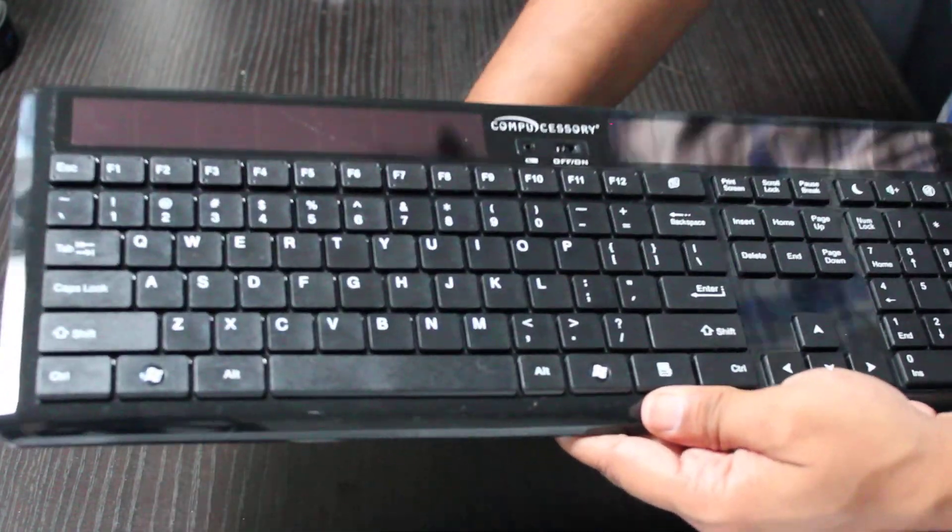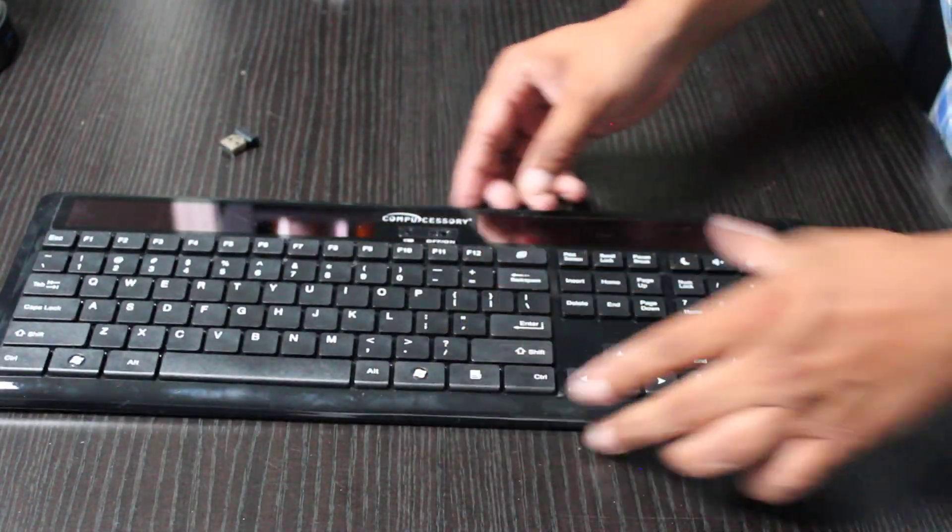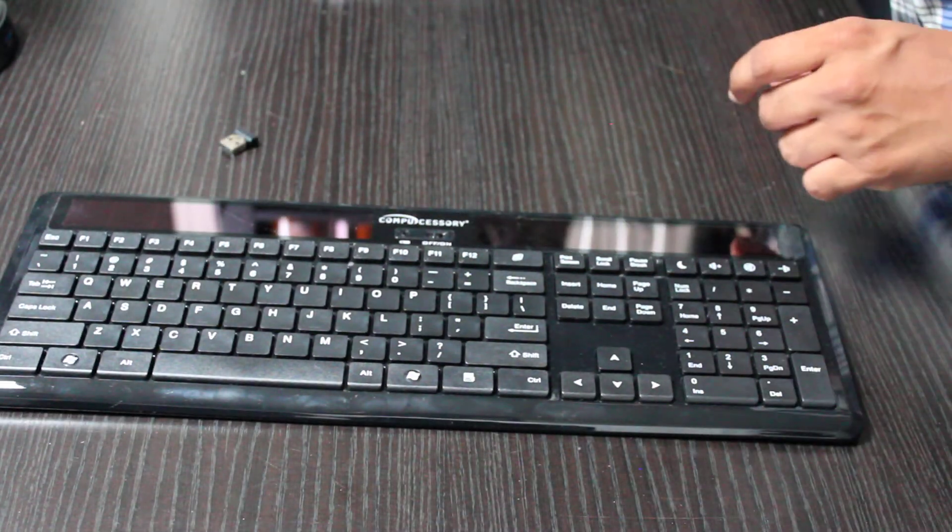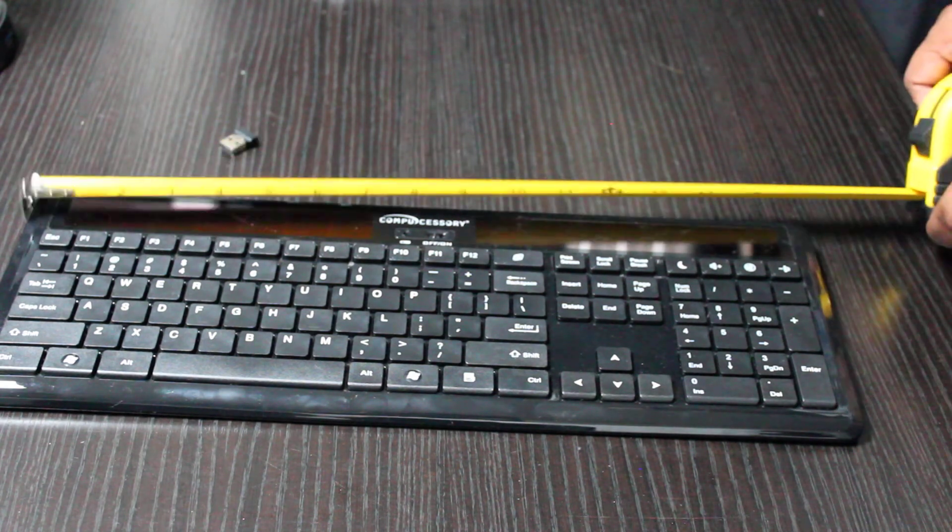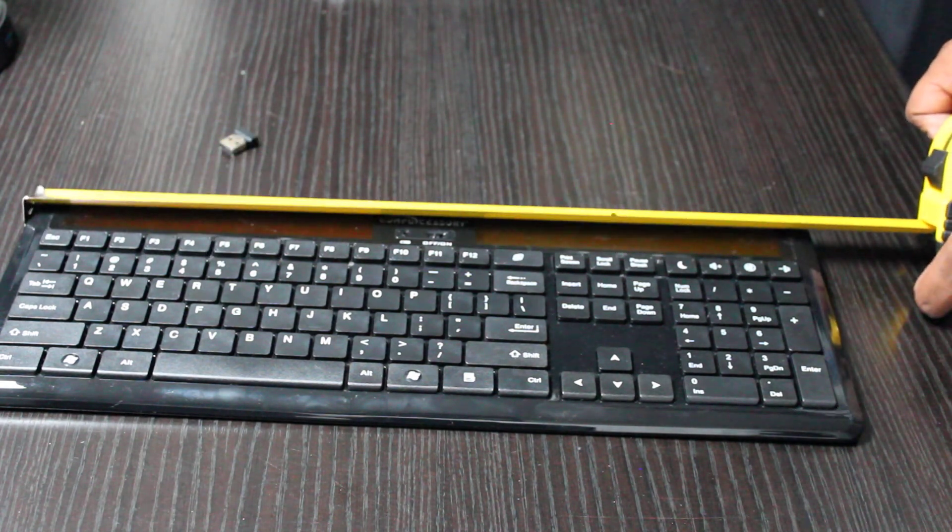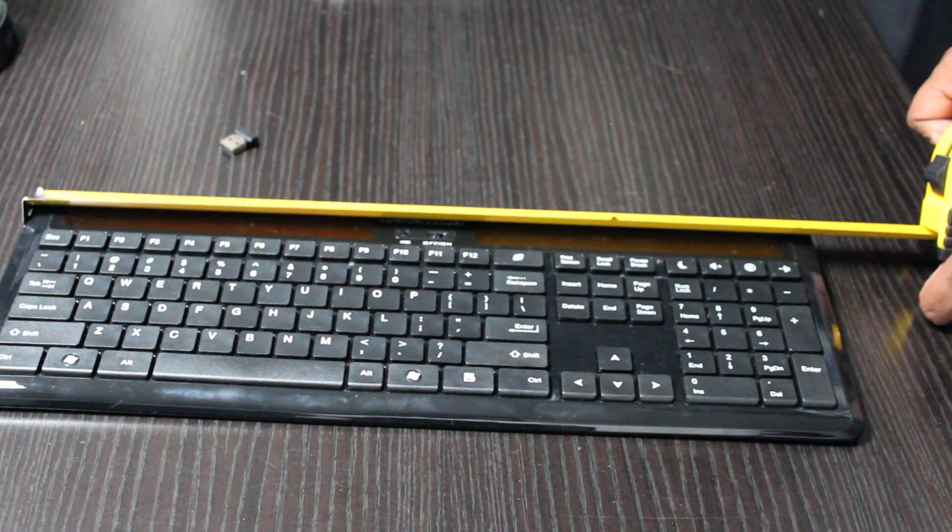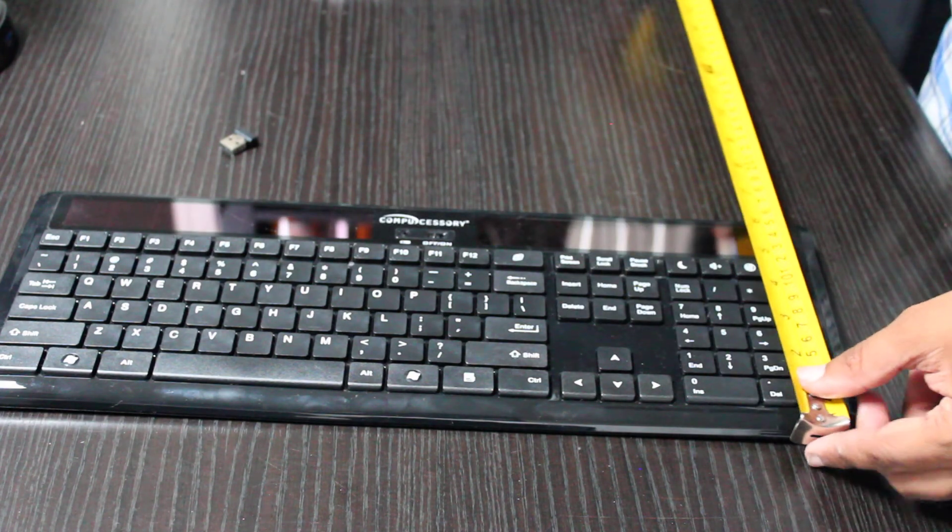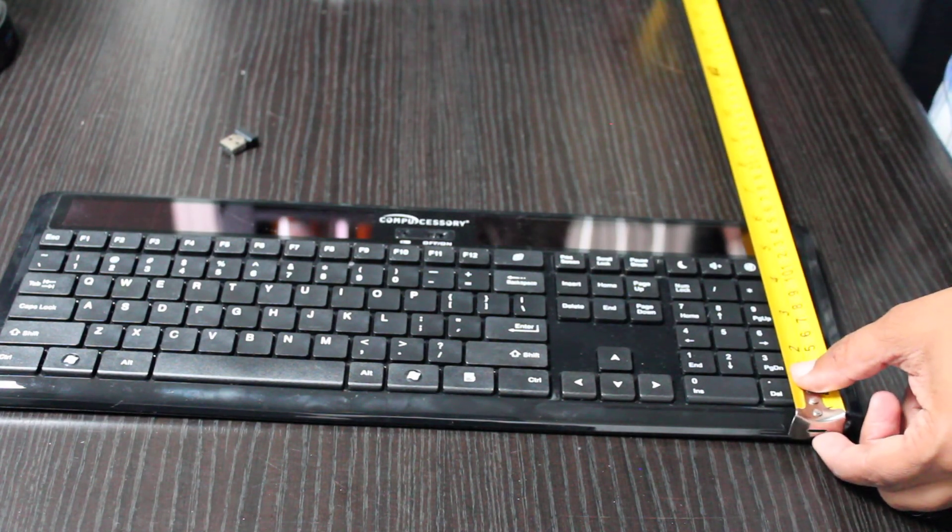This keyboard here, I'm just going to grab a measuring tape and see how long that is. This way here is approximately 16 inches, and it is by 6 inches.